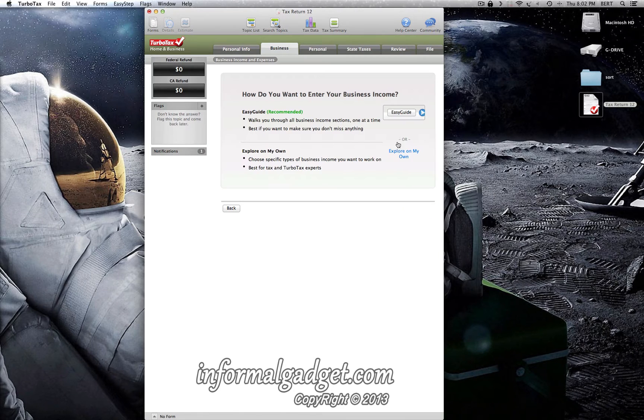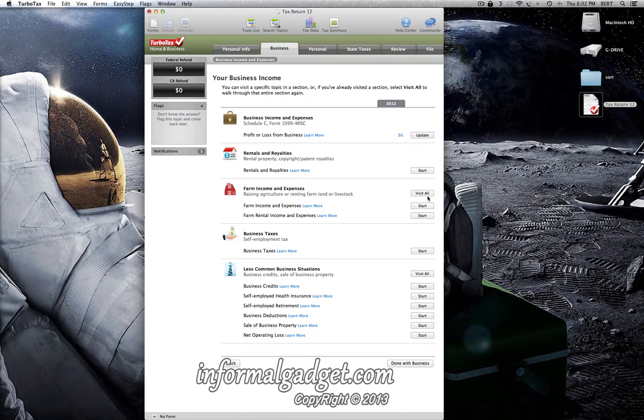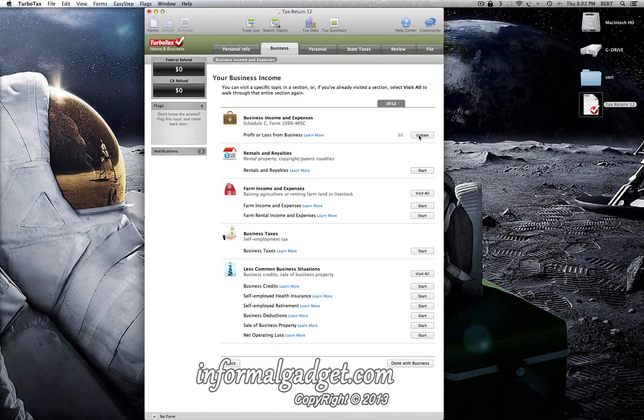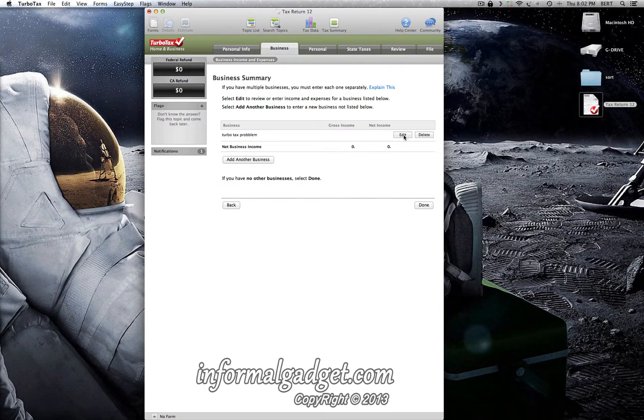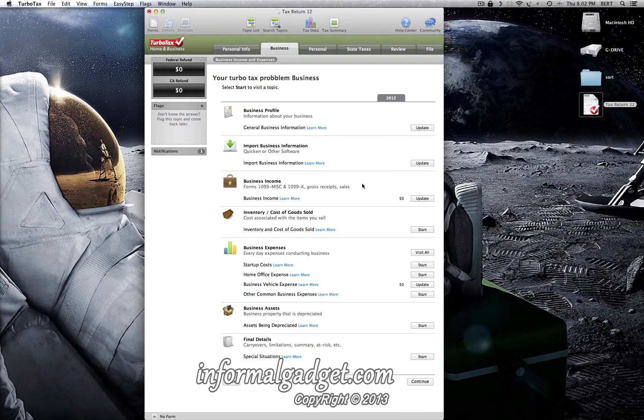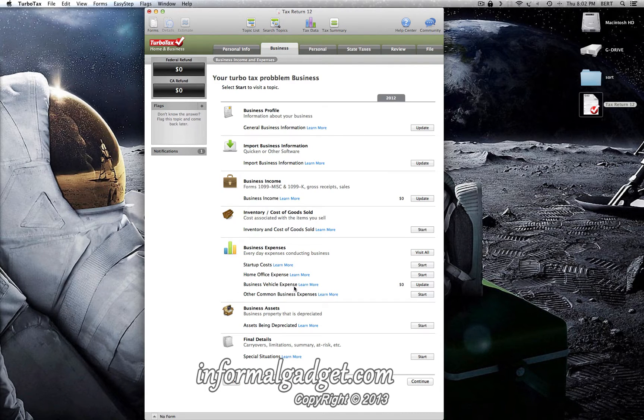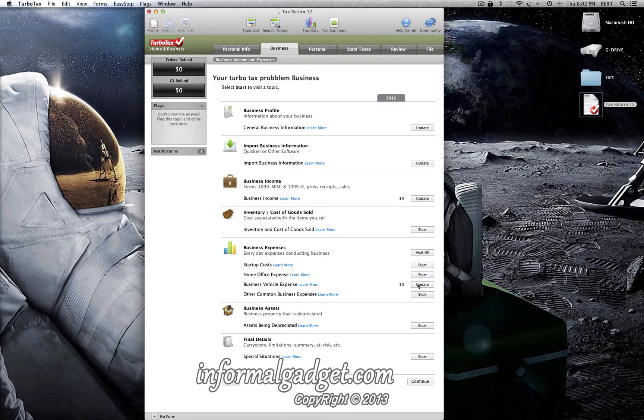So if we go back to business, continue, explore my own, and then we're going to update/edit. You go down here to business vehicle expense and you want to update or change what the error is.